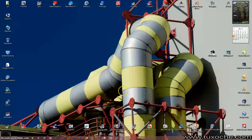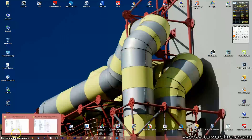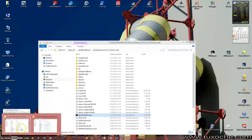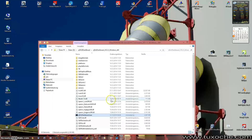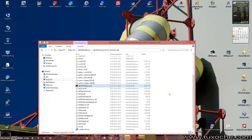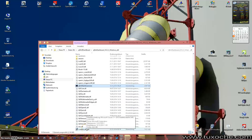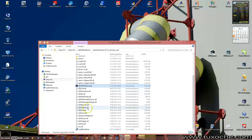I downloaded the zip file and expanded it to a regular folder, as you can see here. It is not necessary to install the program — the only thing you have to do first is to install the Visual C++ runtime, otherwise you might encounter errors about missing dynamic link libraries.